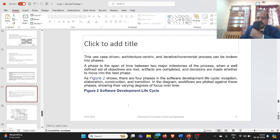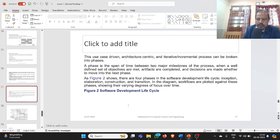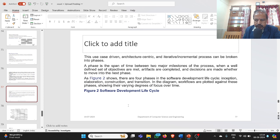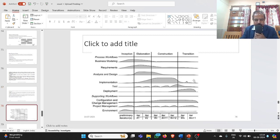The use case driven, architecture centric, and iterative incremental process can be broken into phases. A phase is the span of time between two major milestones when a well-defined set of objectives are met, artifacts are completed, and decisions are made about moving to the next phase. There are four phases in the software development lifecycle: inception, elaboration, construction, and transition.